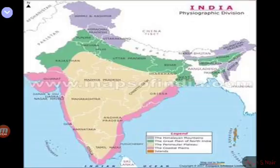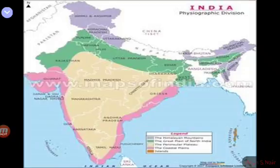The river after descending from the mountain deposits pebbles in a narrow belt for about 8 to 16 km in width, lying parallel to the slopes of the Shivalik hills. This region is known as Bhabar. The rivers disappear into the pebble deposits in this region.